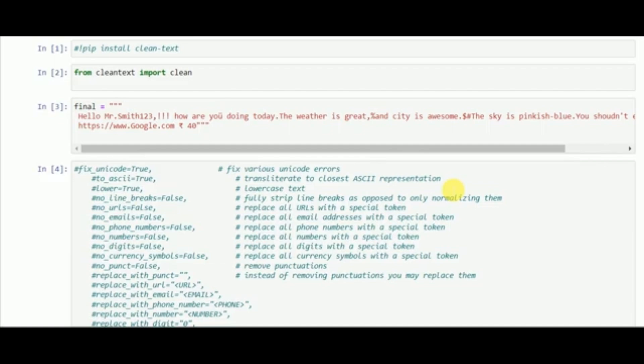In that perspective, we will talk about two important libraries which will automate the text cleaning process. One is clean-text and the other is cleantext. Both are similar but they are two different libraries which are very efficient for automating the text cleaning process.